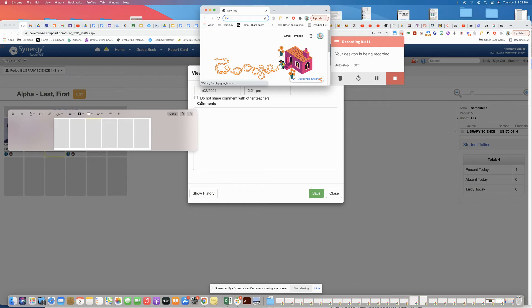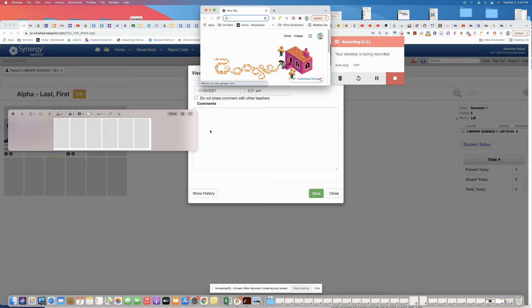If you want it just to be for yourself, you can check this box here. But otherwise, whatever you put here will be visible to any other teacher who has that student or any counselor who looks up the student.